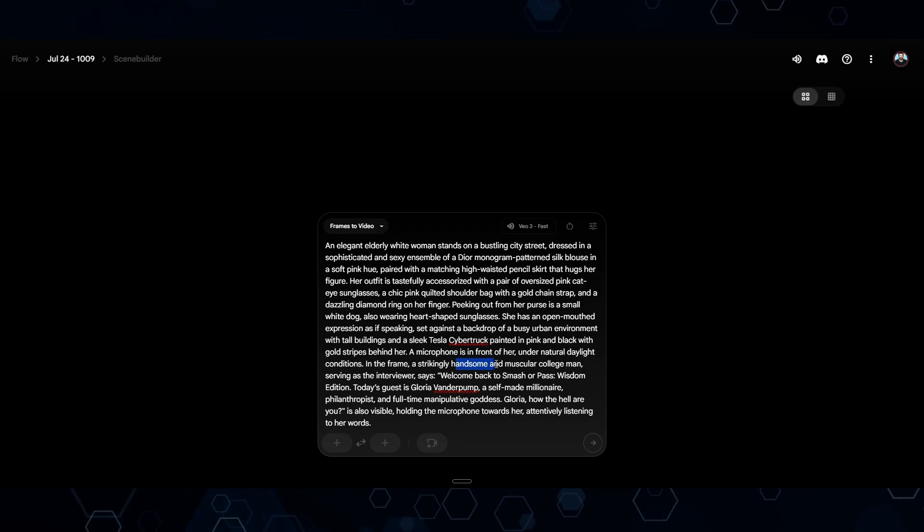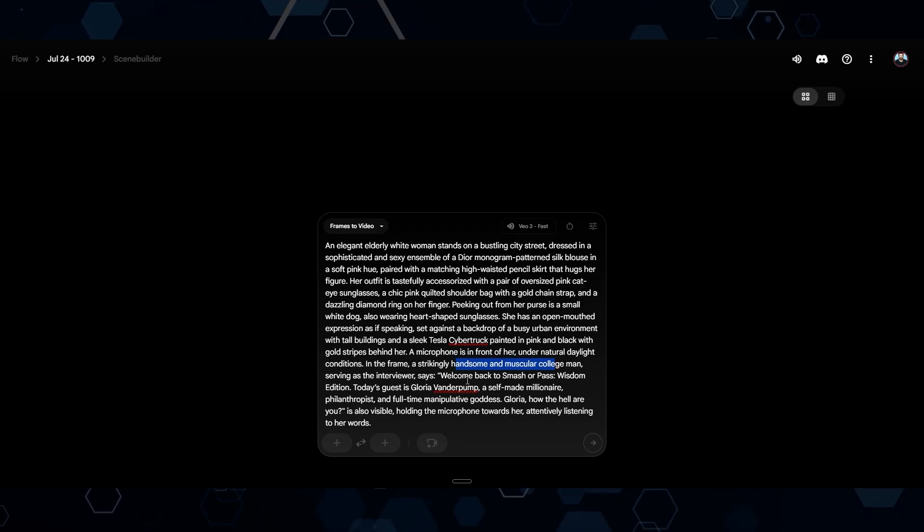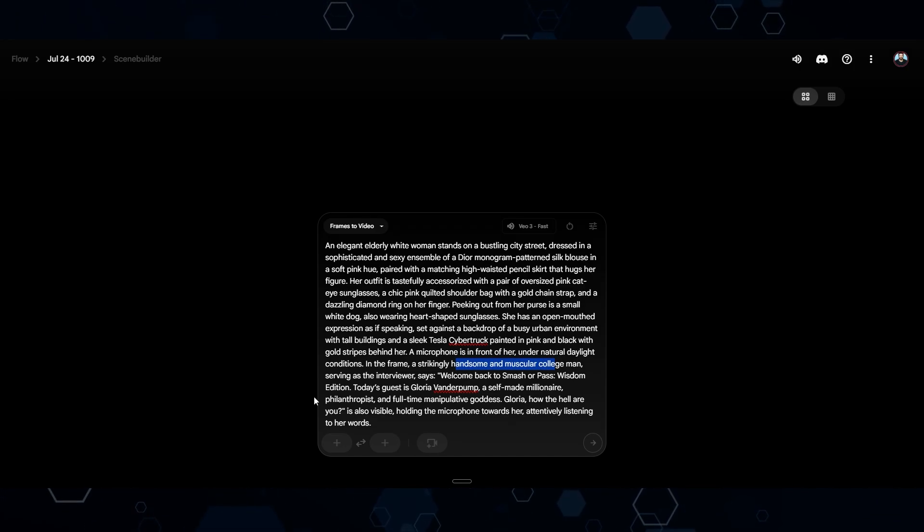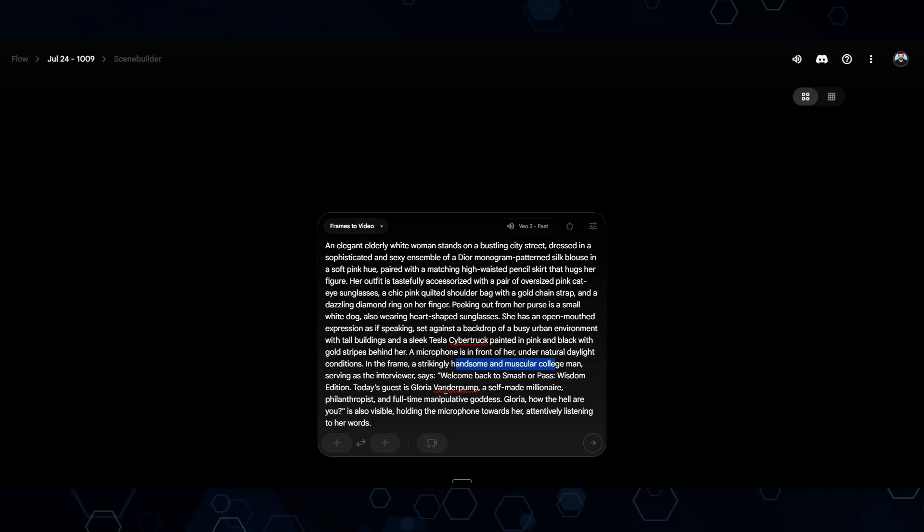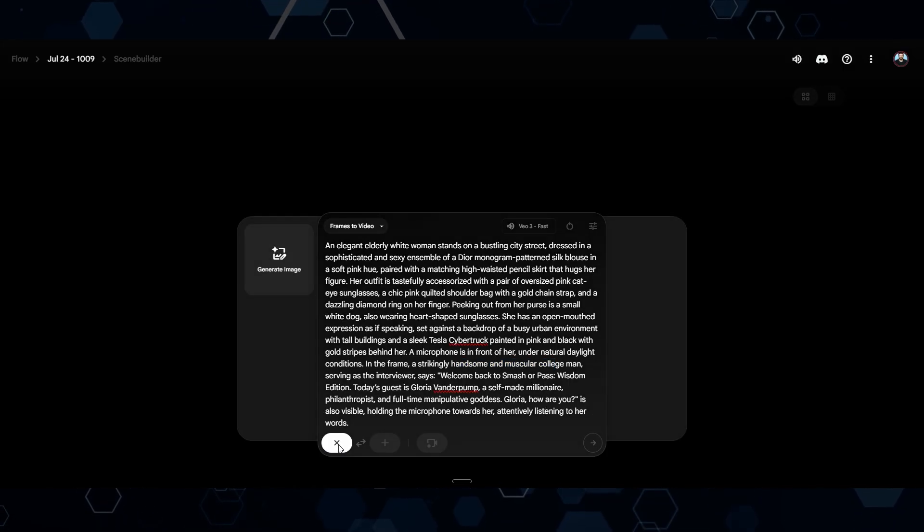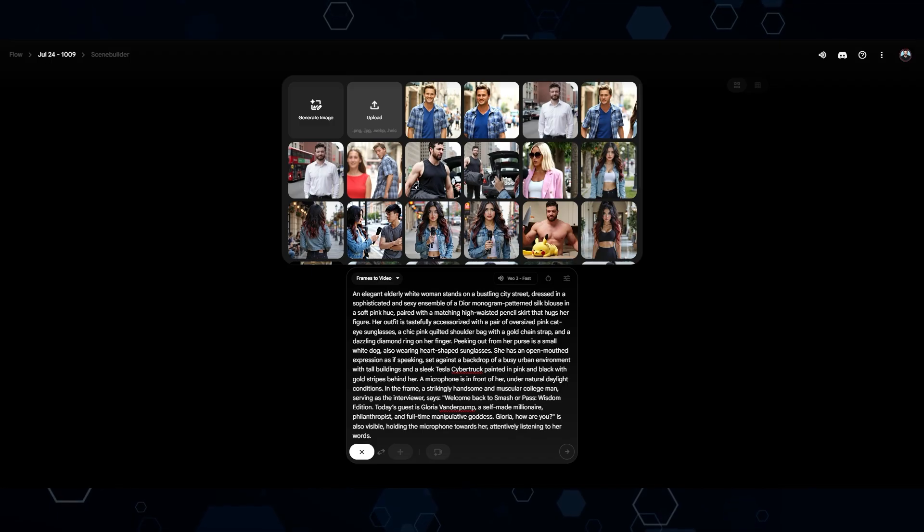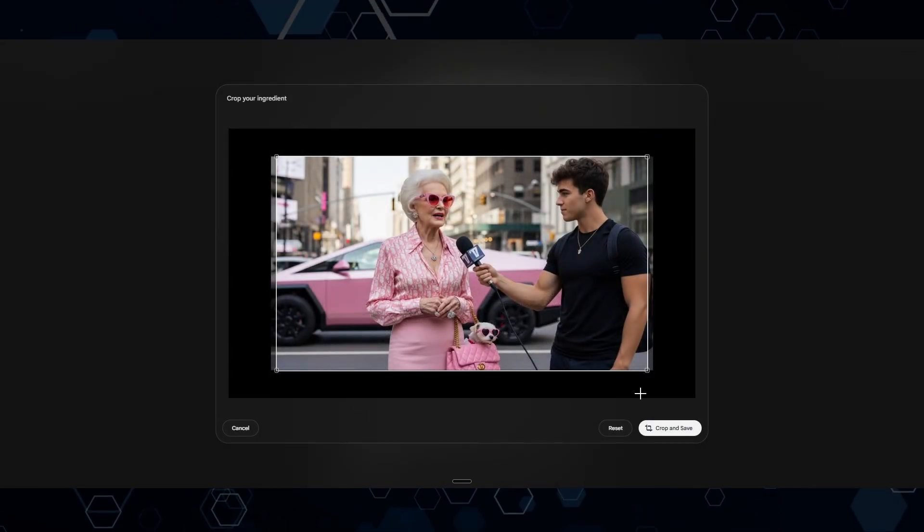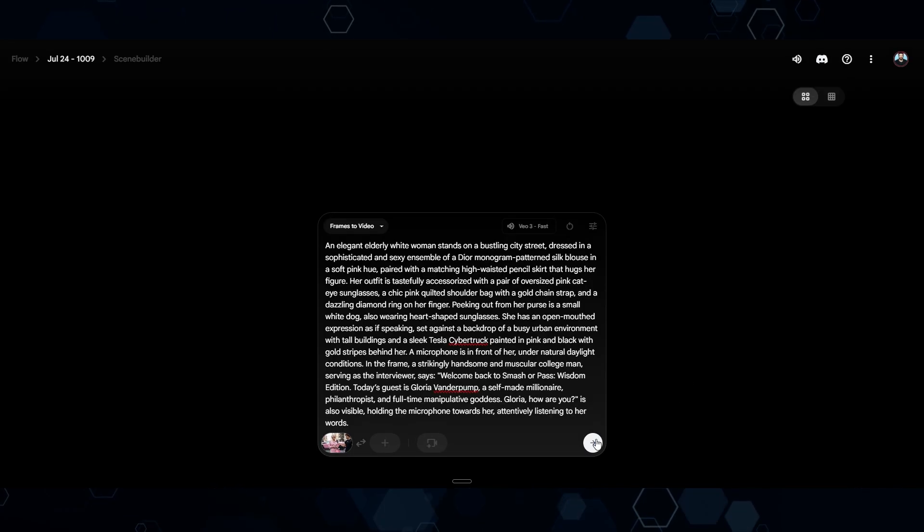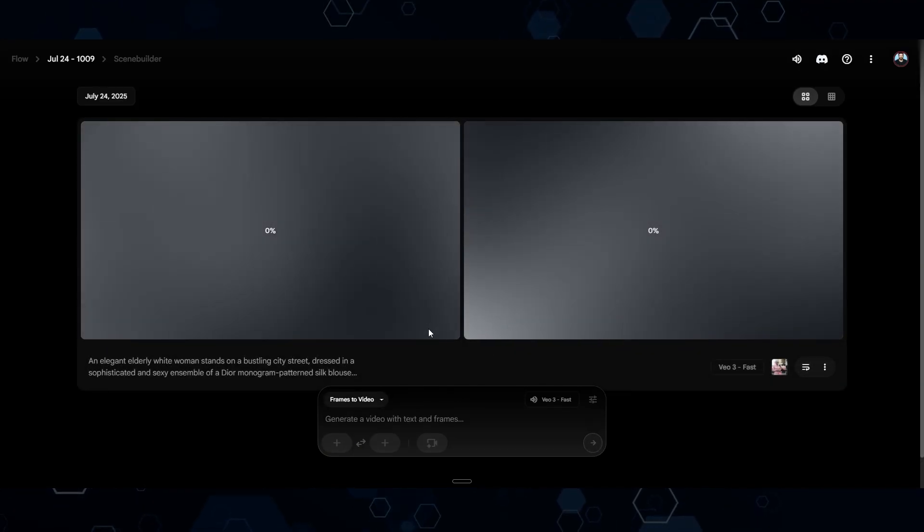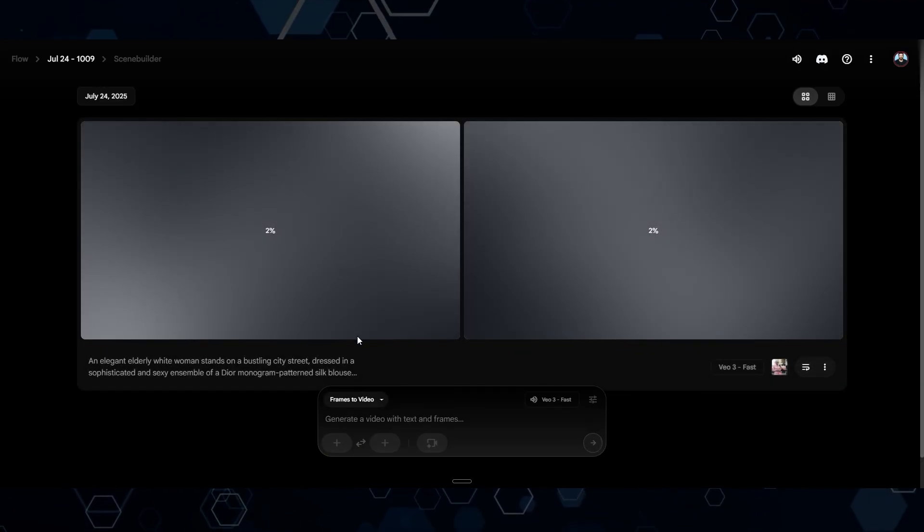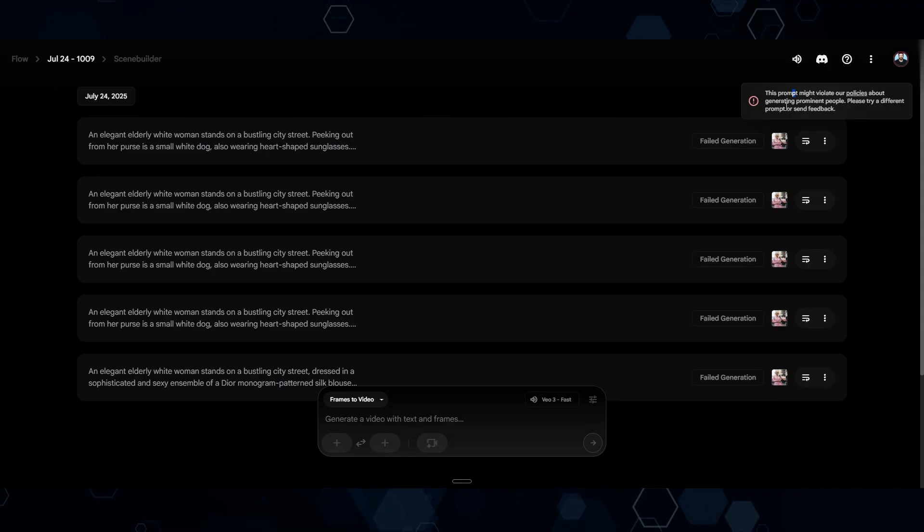Now I'm just going to paste that piece of the script. So it says, a strikingly handsome, muscular college man serving as an interviewer says, welcome back to Smash Your Past Wisdom Edition, et cetera. Now I'll click this plus button, and then I can upload the image I created from VidBuzz. I'll add that here and come down and click generate. This might get censored because it is a little bit edgy, but let's see what happens.